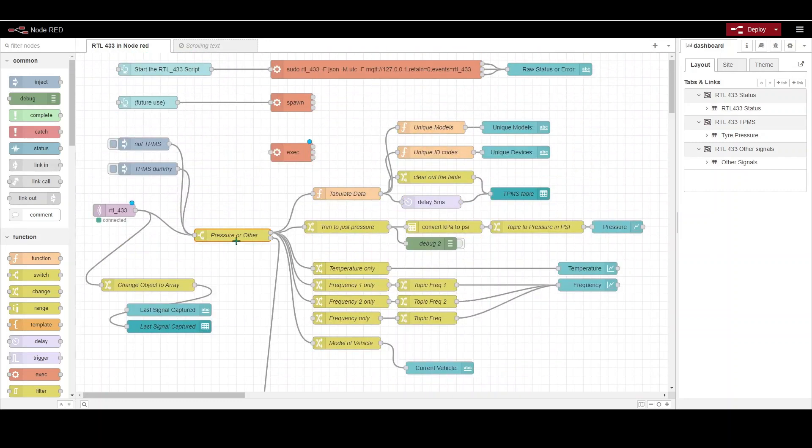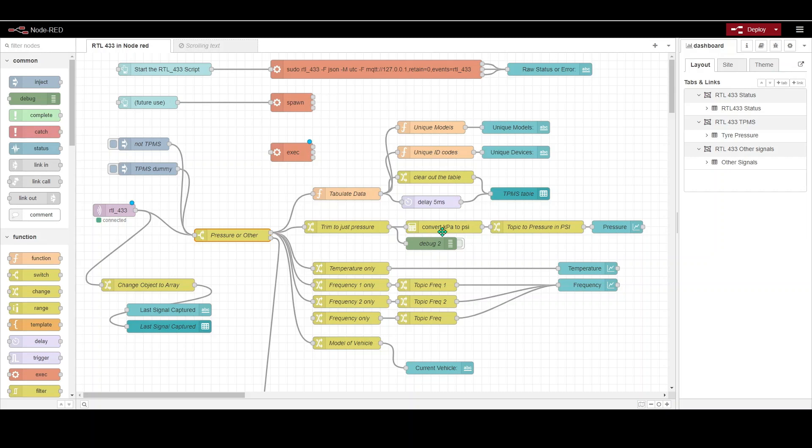If it isn't it'll do the stuff under here, and if it's a TPMS it'll do this stuff. Is it a TPMS? Yes, then you have to trim out some of the other parts of the messages. In my case I've also chosen to convert the output from kilopascals to PSI because it's kind of easier to see for me as used to pumping up tires rather than dealing with it in proper SI units. Then you basically output the pressure into a value here.